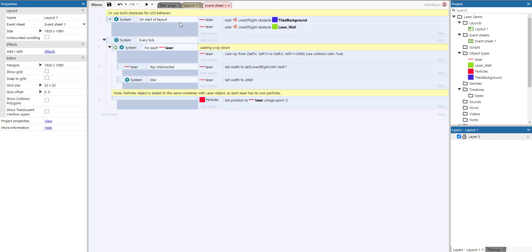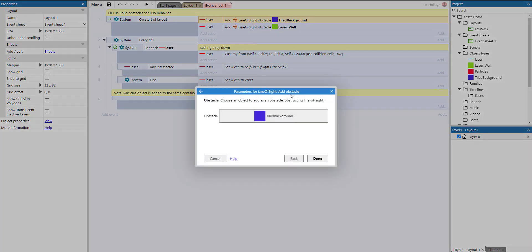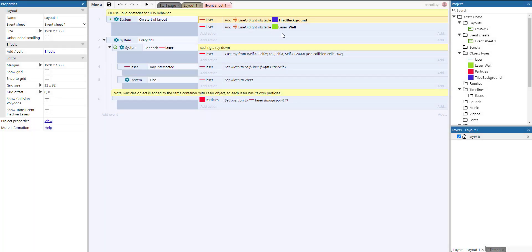This is the event sheet. Because the Line of Sight behavior of the laser is set to custom, we need to tell the laser which obstacles to search for — which objects are to stop the laser. We call an action called 'Add Obstacle' from the laser and tell it which object types are its obstacles. You can see two actions here: one for the tile background, which is the blue one, and one for the laser wall, which is the green one.